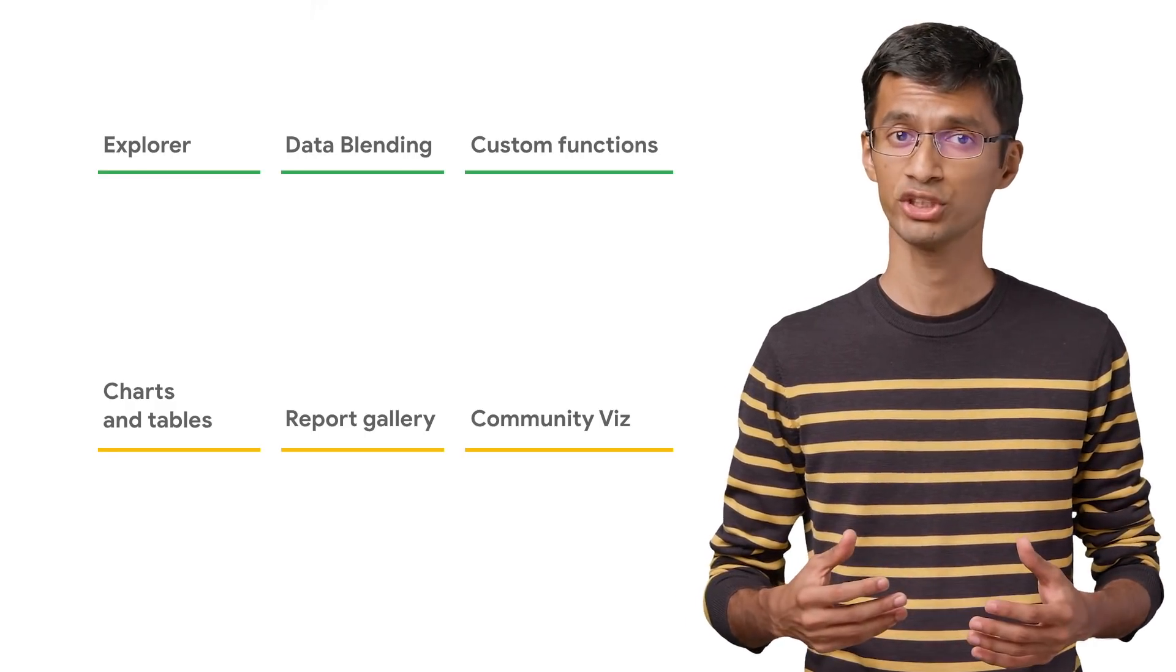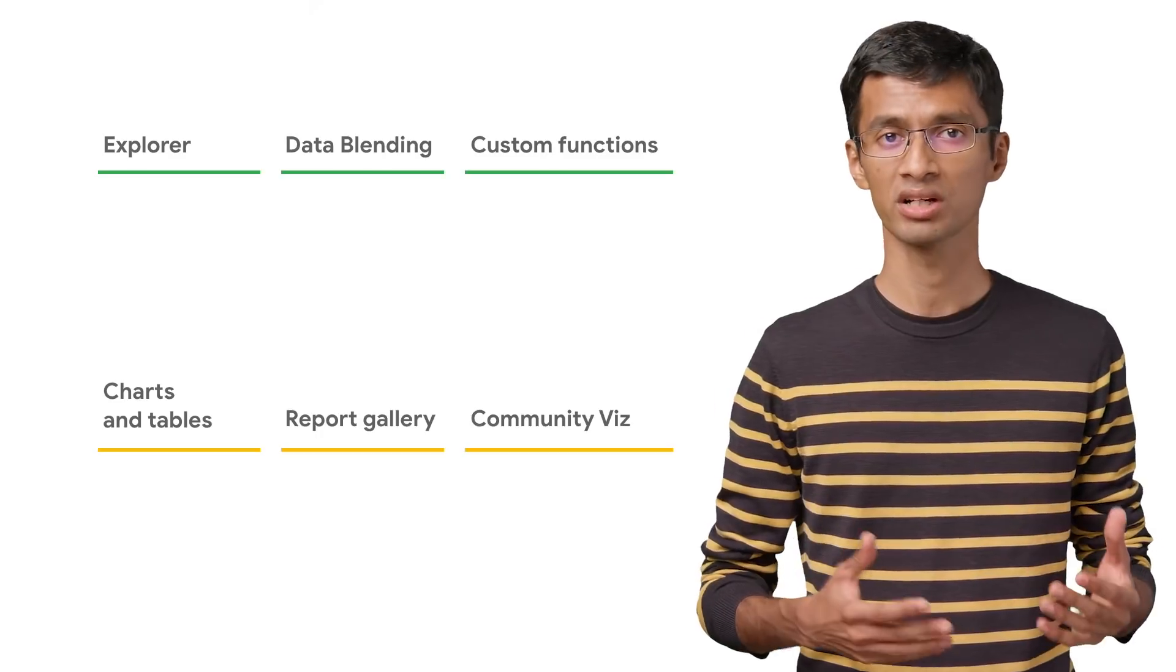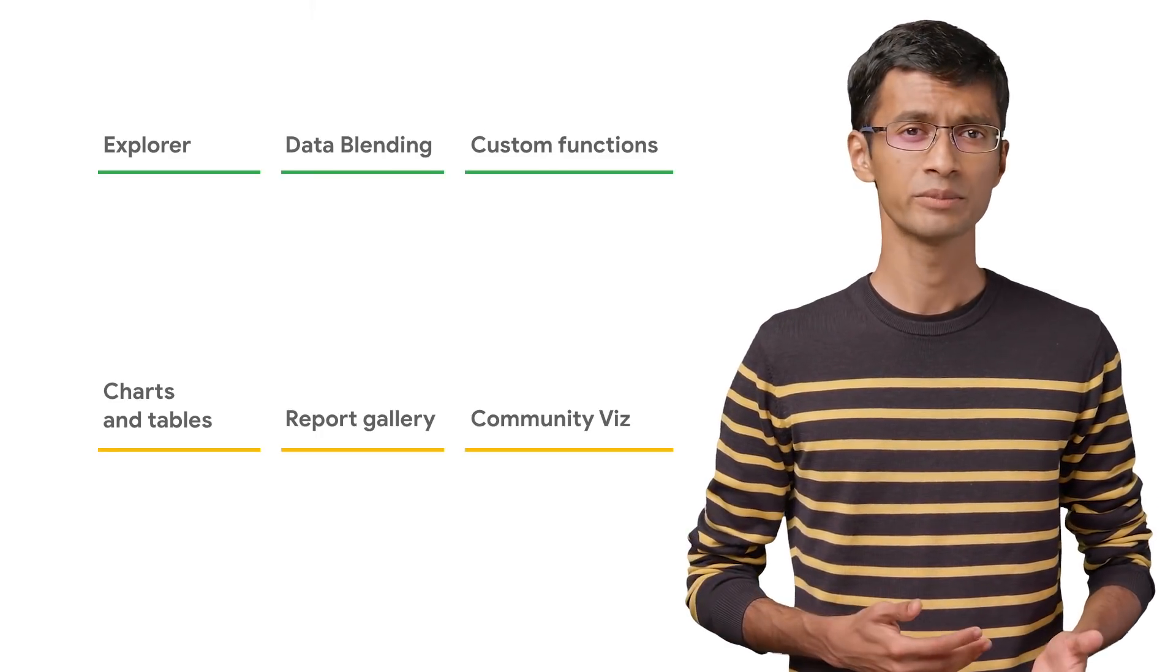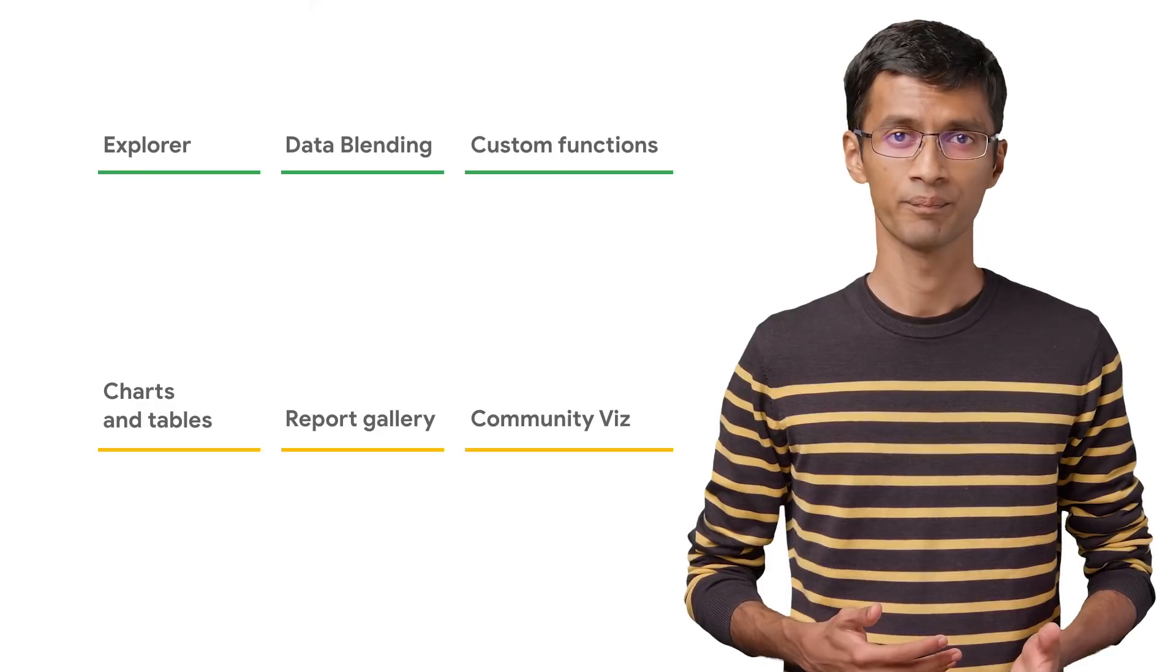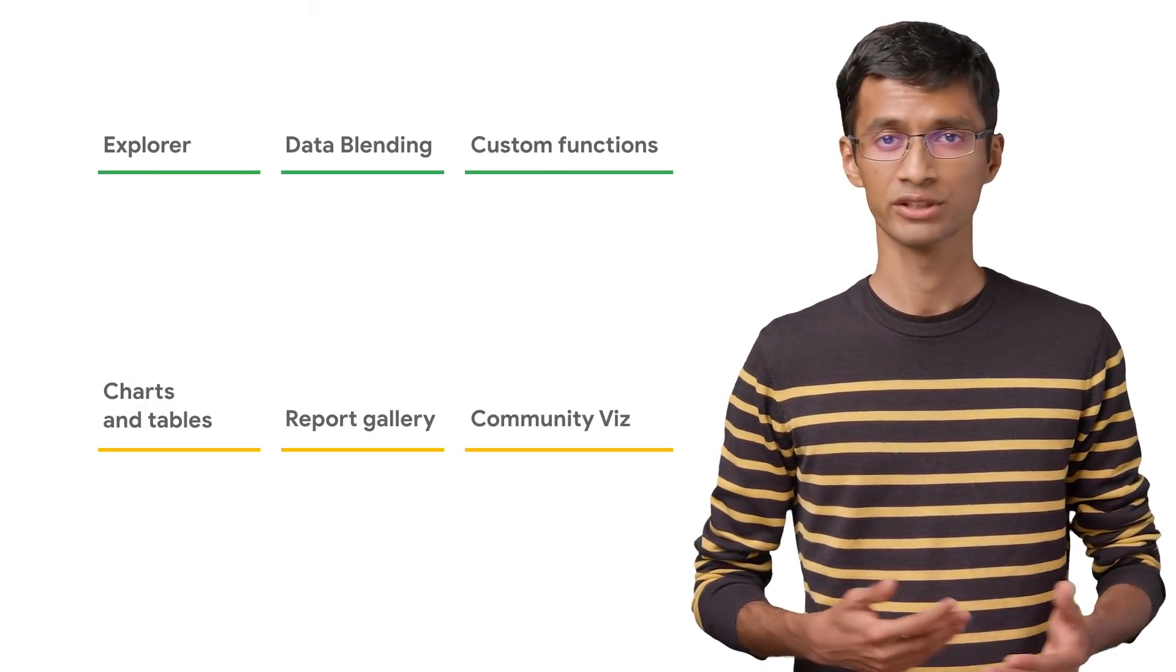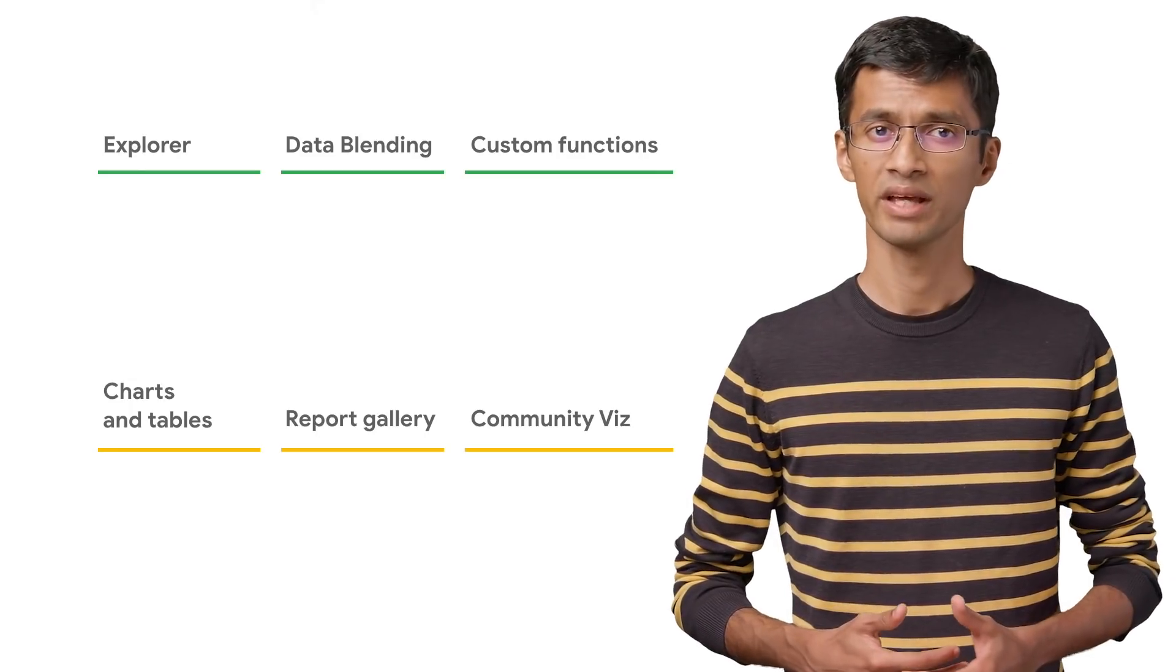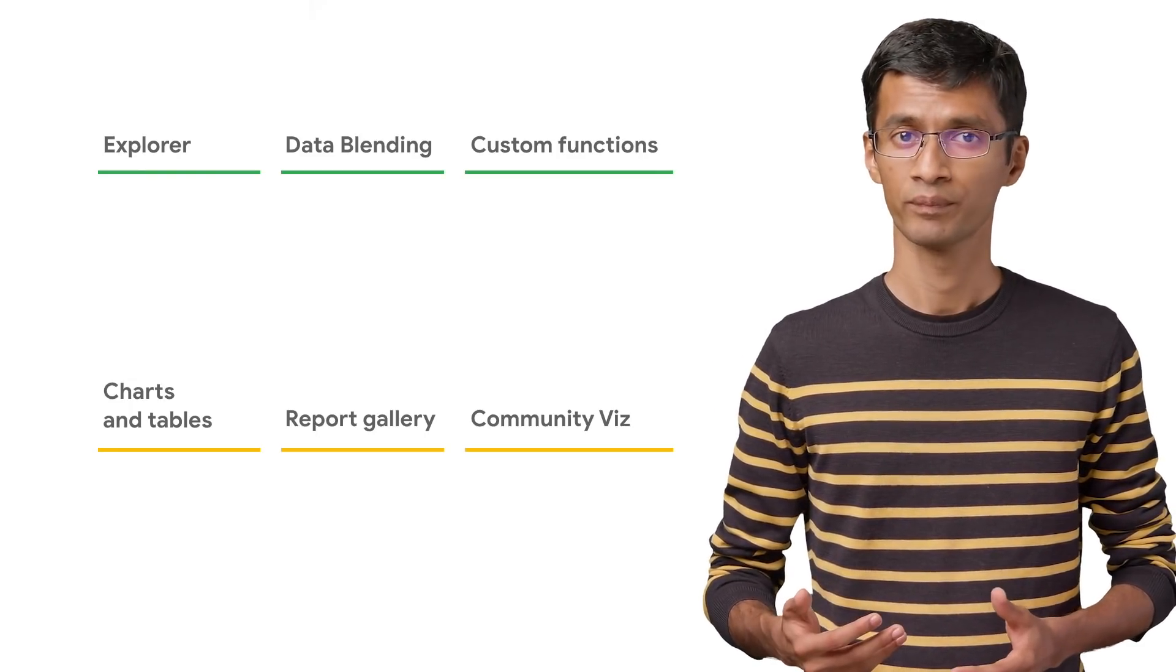When it comes to visualizations, Data Studio comes with a number of built-in chart types including bar, column, line, time series, scatter, etc. You can also have data tables, pivot tables, and scorecards.